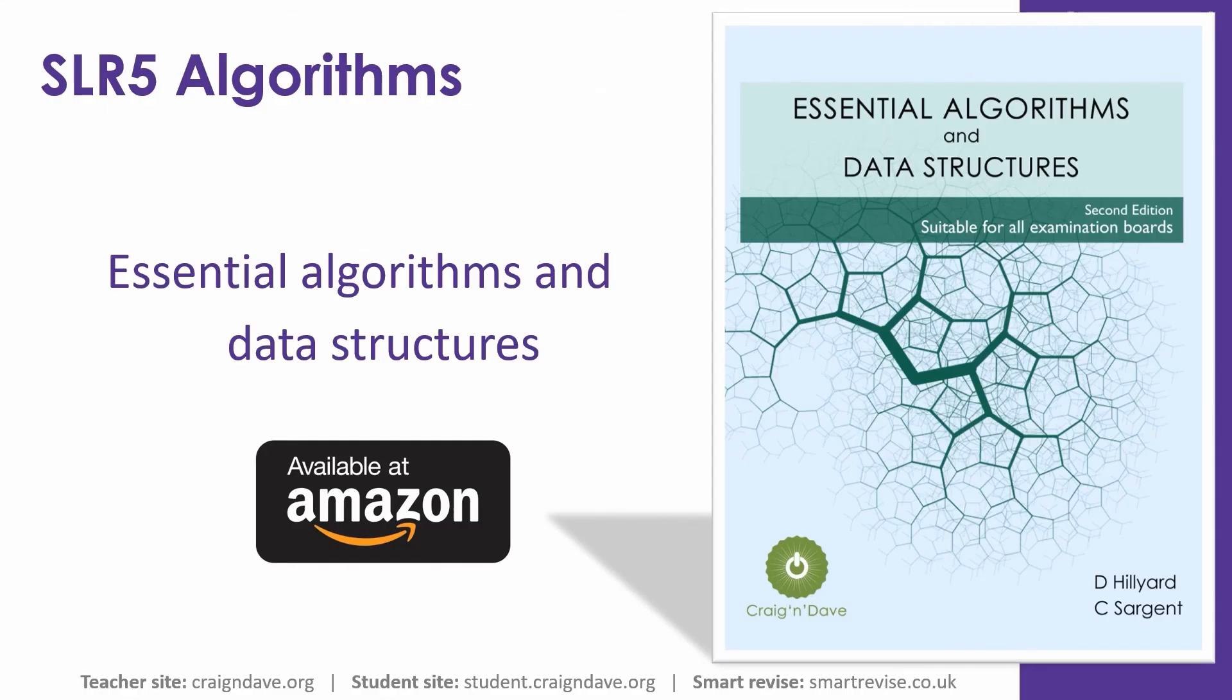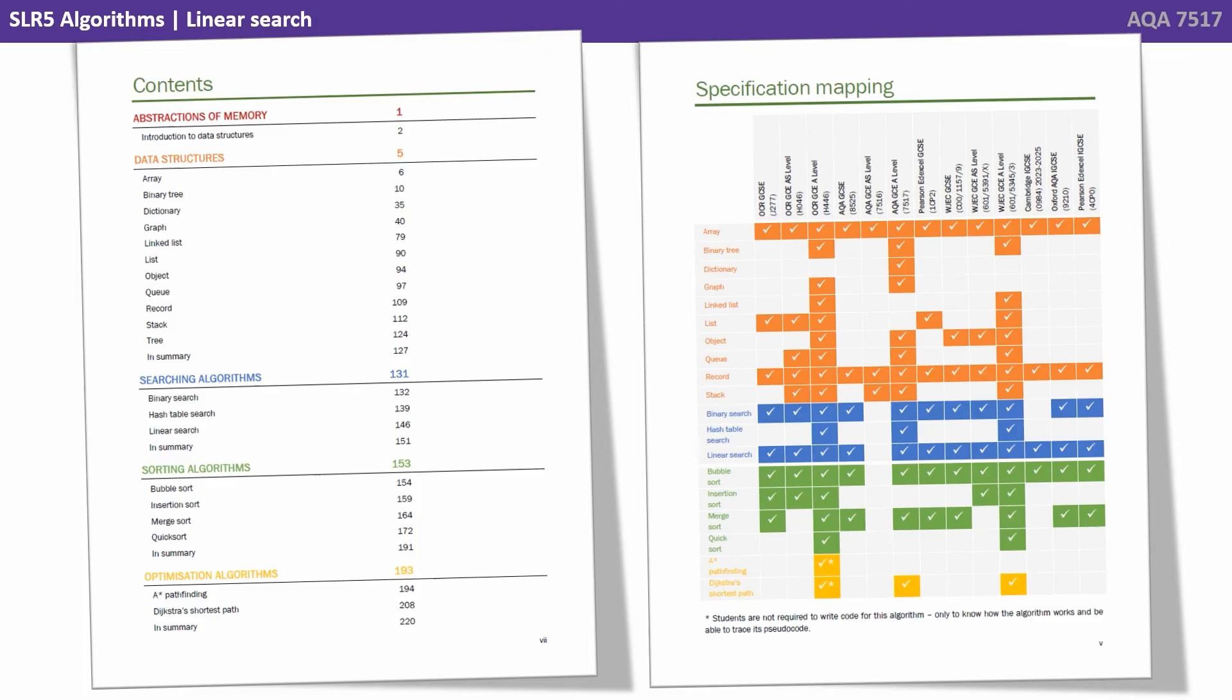Dave and I know that data structures and algorithms are one of the hardest areas of the course, and we've therefore written a dedicated book which is available to purchase on Amazon. The book covers all the data structures and algorithms you need to be aware of for the exam.